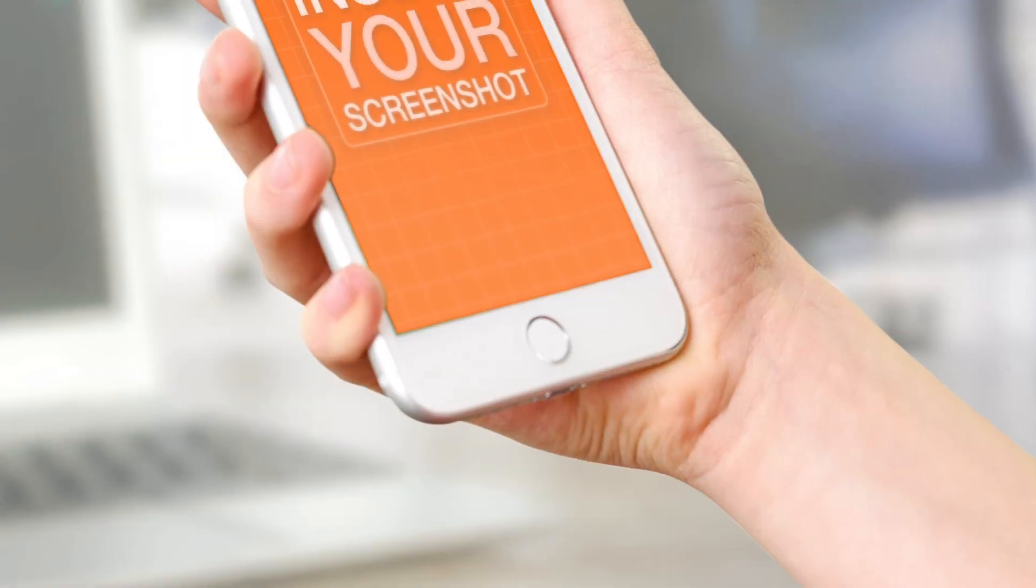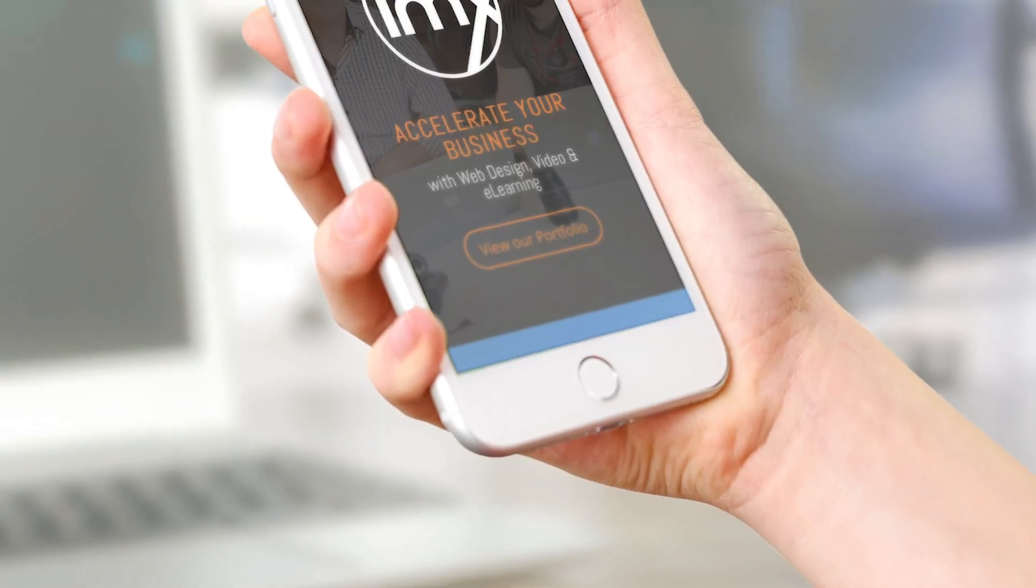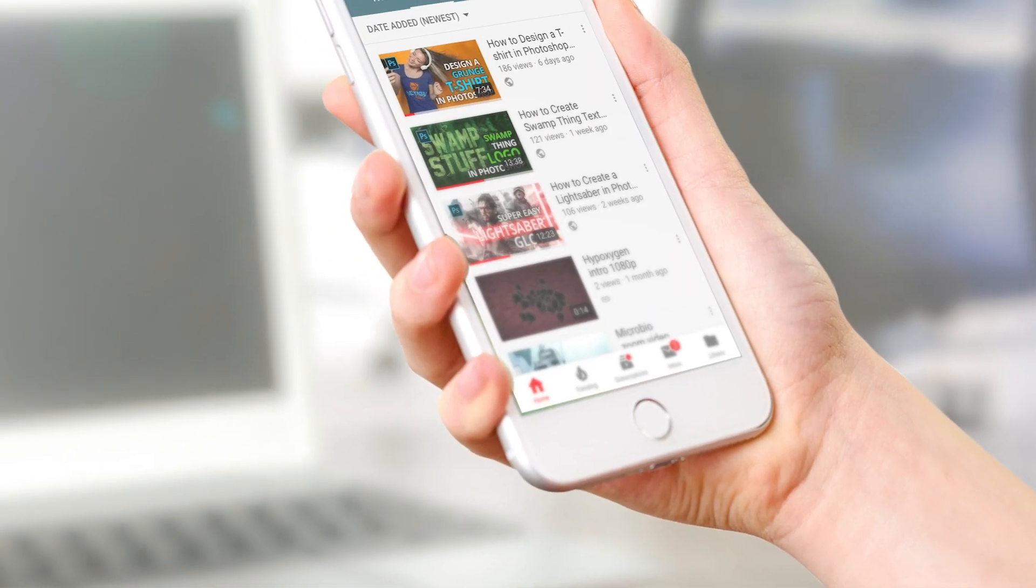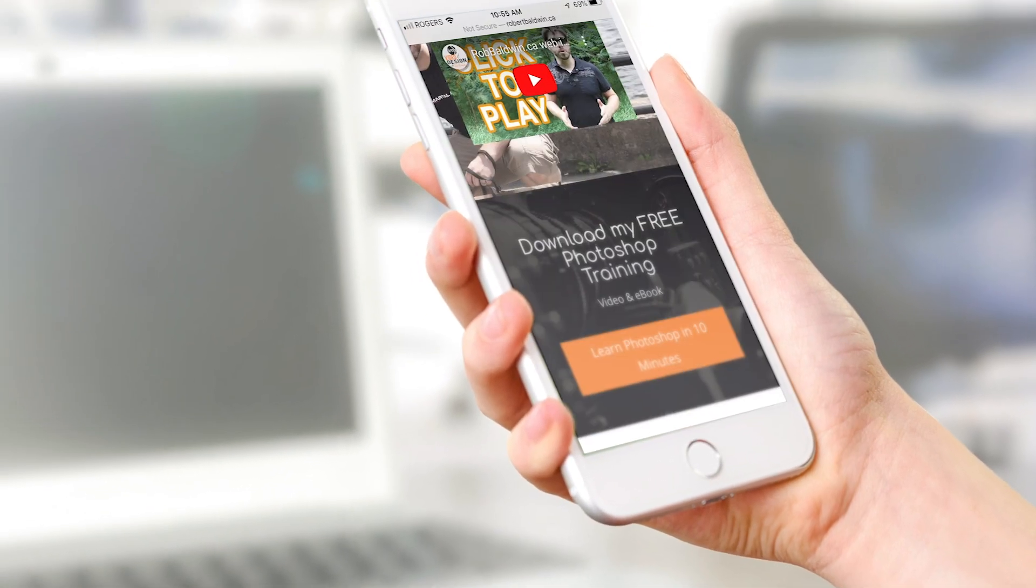I'm gonna show you how to paste your screenshot onto an iPhone in just a few easy steps. Let's do it! Hey guys, Rob Baldwin here, IMX Productions, and welcome to a brand new tutorial from IMX Video and Design.